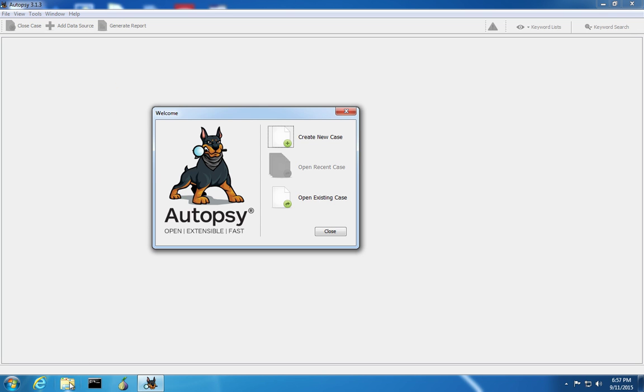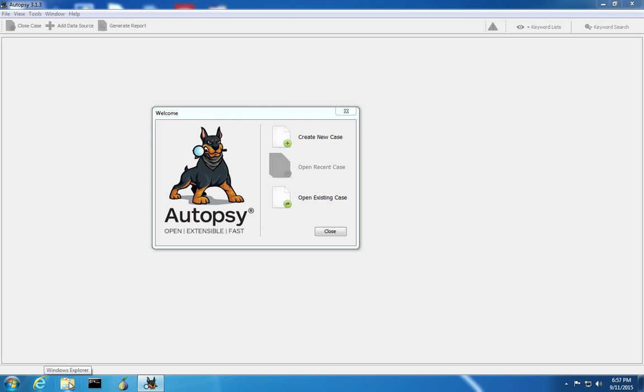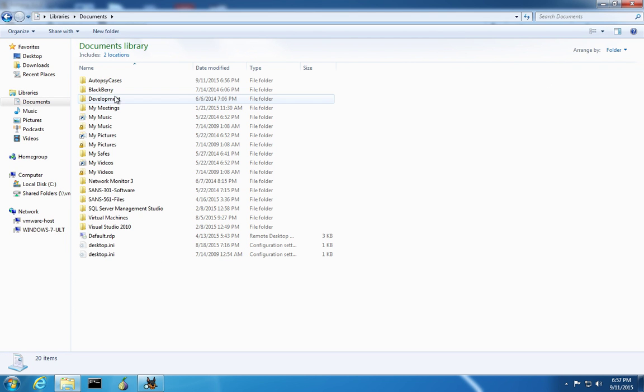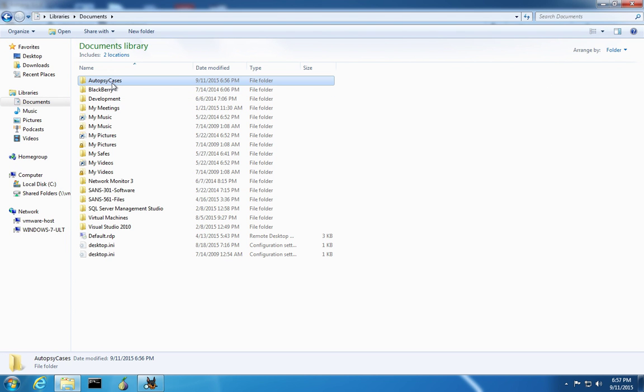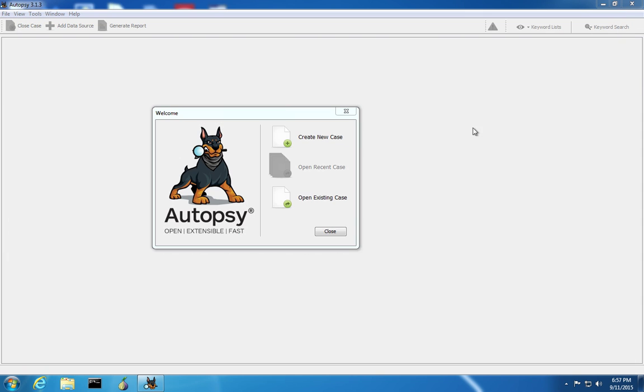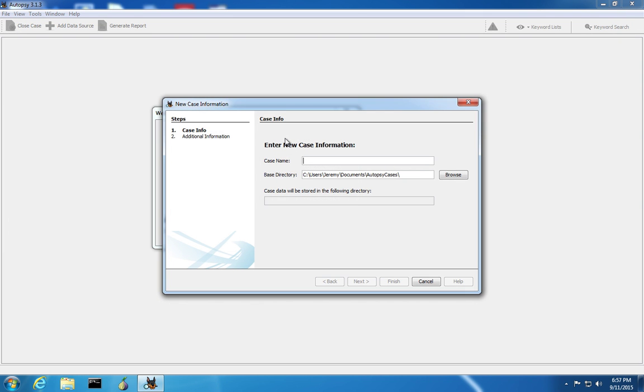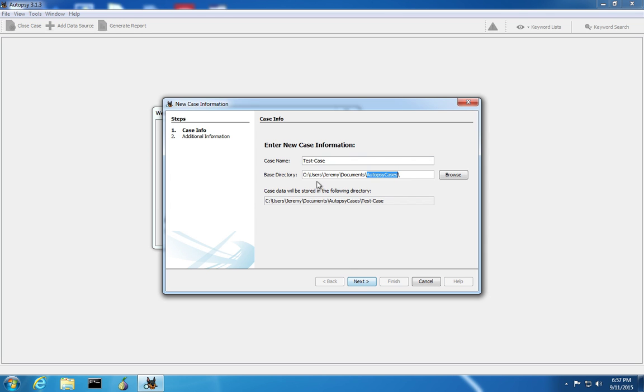It may help to note that we've created an Autopsy Cases folder in Documents to store the cases in. To start, click on Create a New Case and choose the folder that you're going to keep your cases in as the base directory. In our case, that's Autopsy Cases in the Documents folder. Autopsy will create a folder with the case name inside of the base directory.